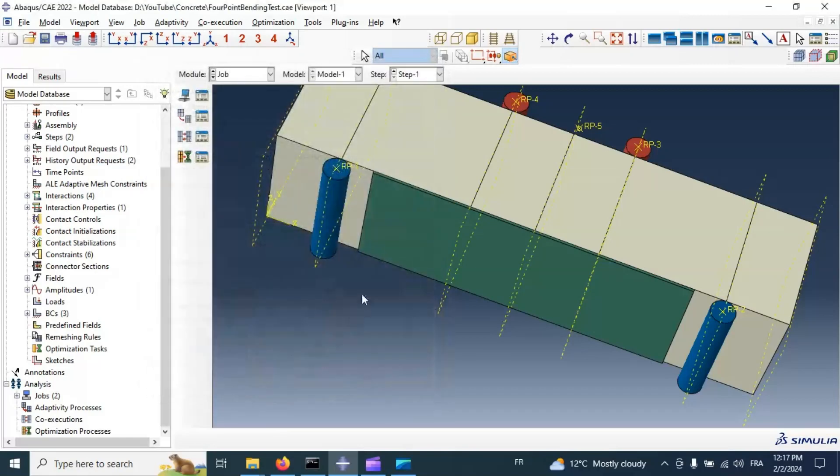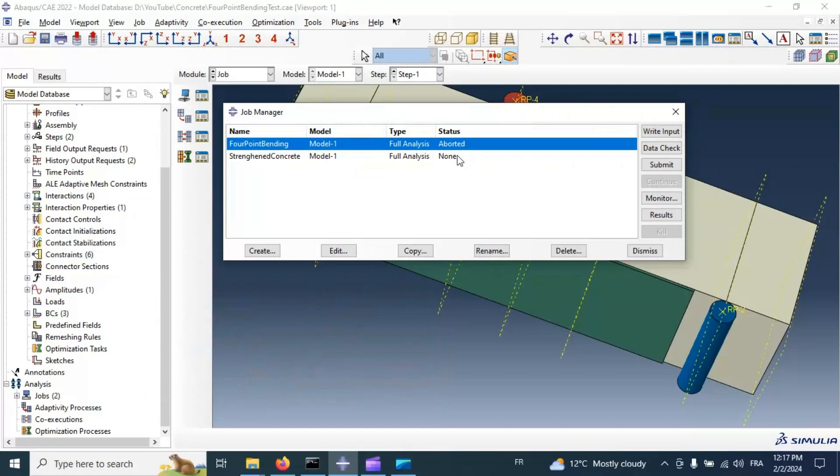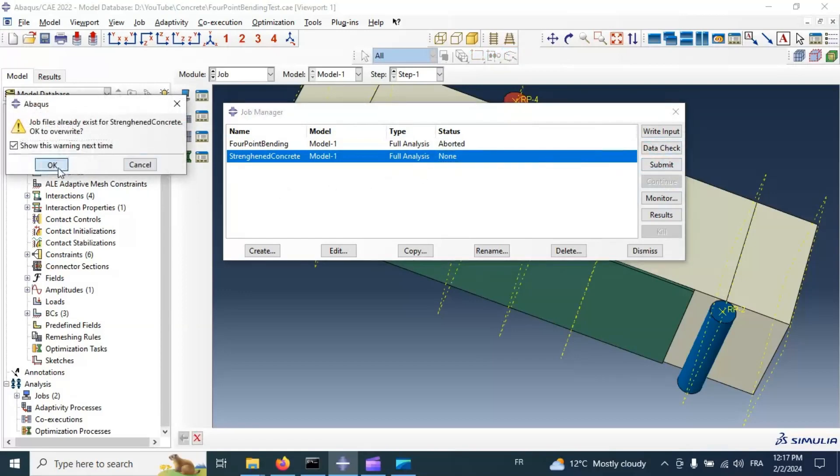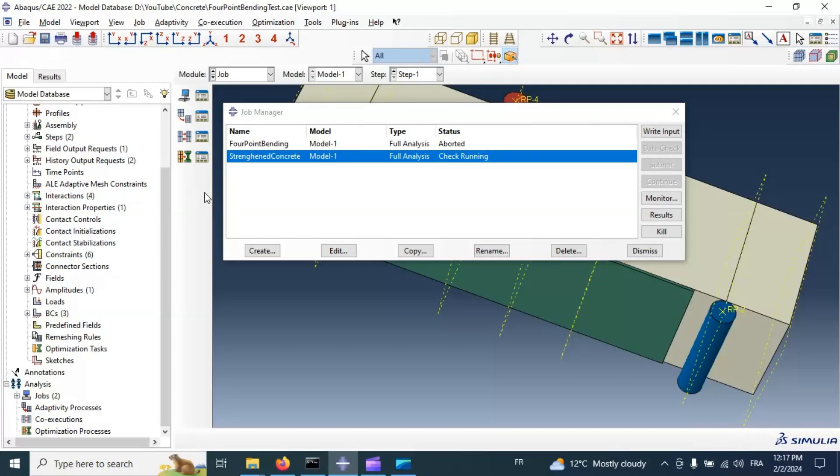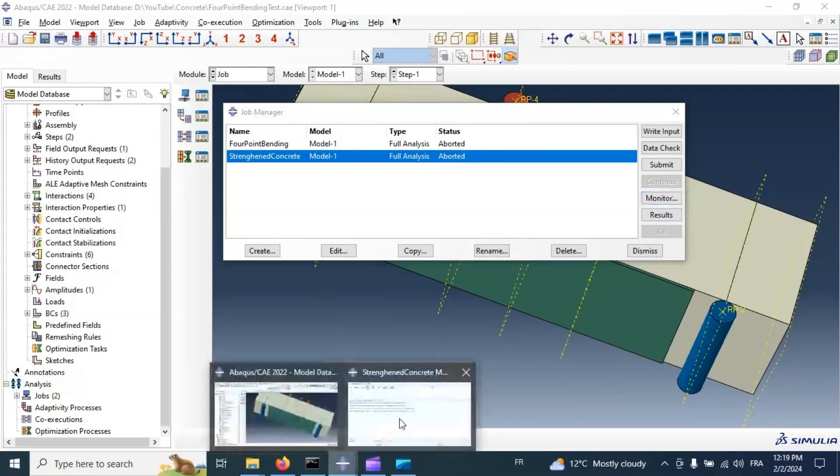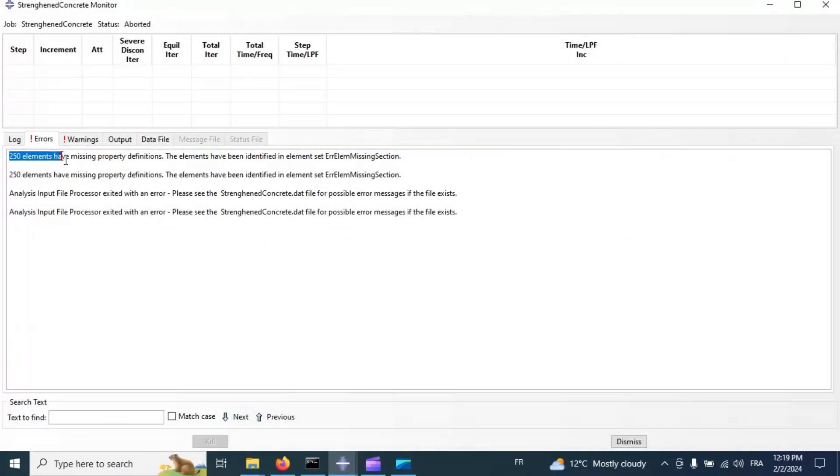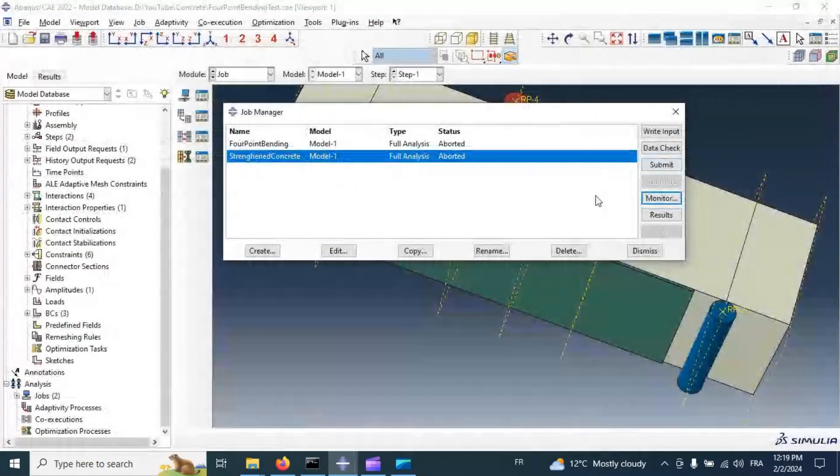Okay, let's check our model first. Data check. Okay. We have imported result. Let's go to monitor, we have 250 millimeter. I have missing property definition.